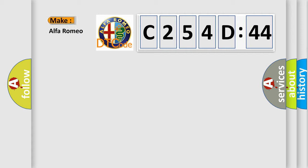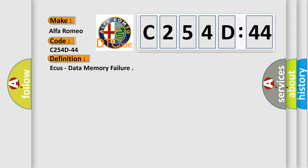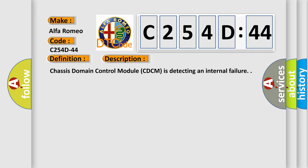So, what does the diagnostic trouble code C254D44 interpret specifically for Alfa Romeo car manufacturers? The basic definition is AQs, data memory failure. And now this is a short description of this DTC code.